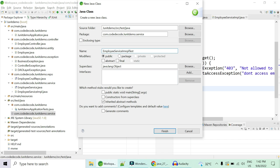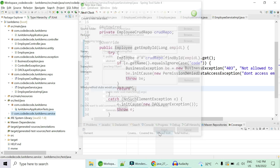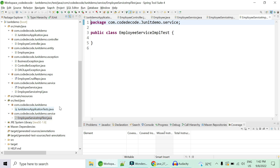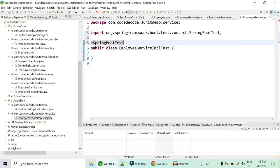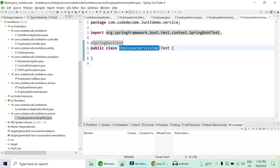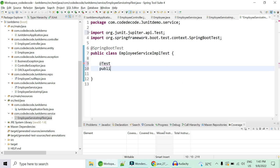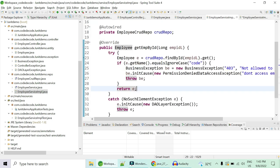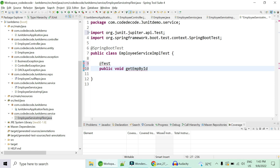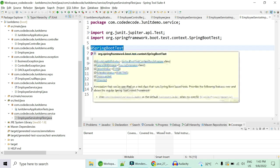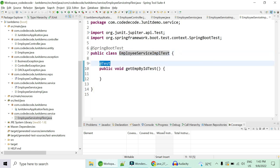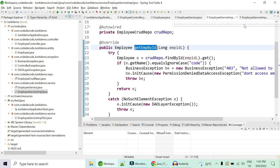The test class should be named 'EmployeeServiceImplTest' — the convention is to append 'Test' to the name of the class you're testing. Annotate the class with @SpringBootTest because it will have JUnit test cases for EmployeeServiceImpl. You can name it xyz if you want, but convention says by looking at the class name you should know which Java class it's testing. Use the @Test annotation on each method you want to test, following the naming convention getEmployeeById_Test.